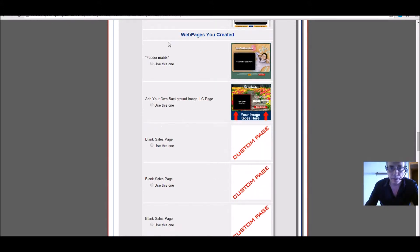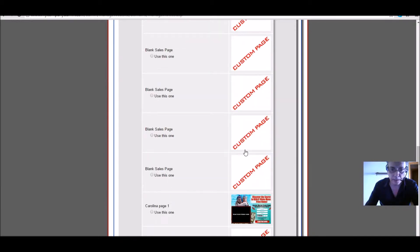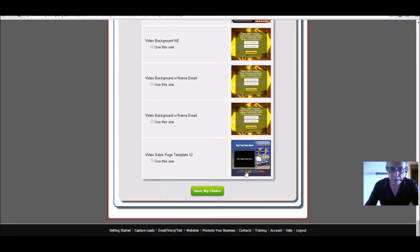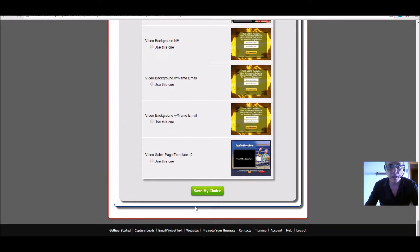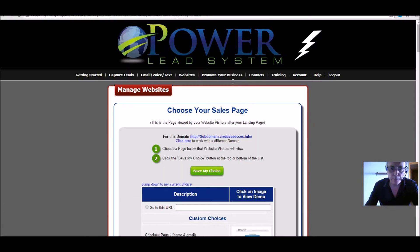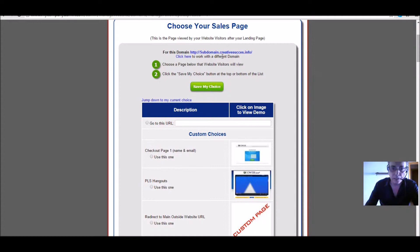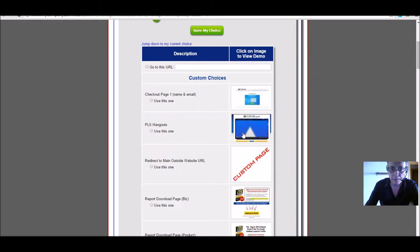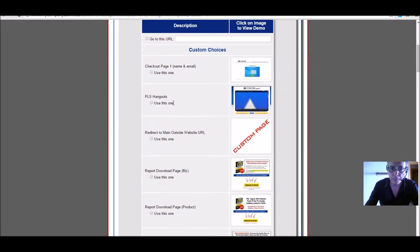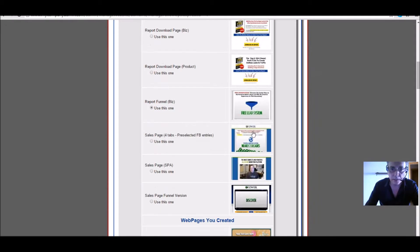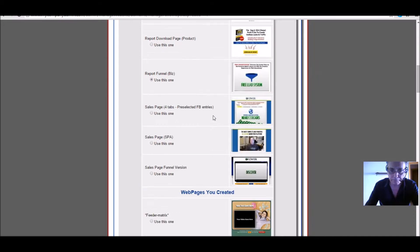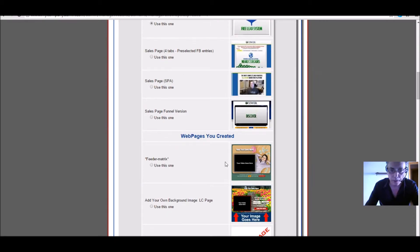You can choose from web pages you've already created, or pick one from the library — it's quite easy. Click 'Save My Choice', either at the top or bottom. Then you choose your sales page, which is the next page people land on after they fill in the opt-in. For this example I'll take the Free Lead System page — you can promote whatever you want.